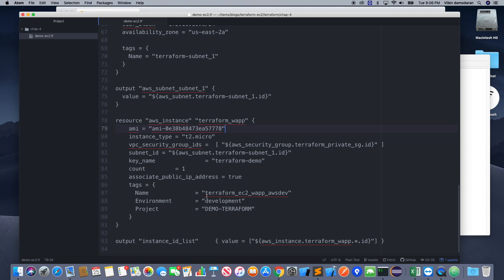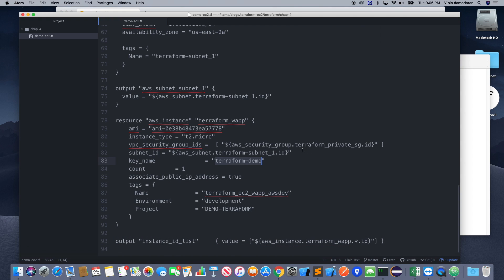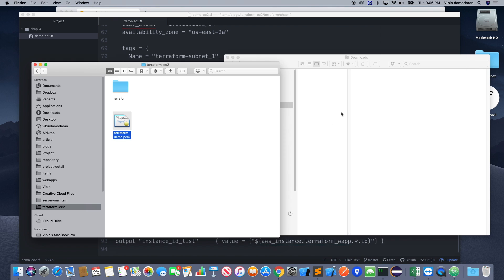So I downloaded the PEM file. So if you don't know, this is the PEM file I can use to SSH into that machine. Okay, now if you look at line number 83, it says terraform-demo. So this file name has to be matched with the key name.